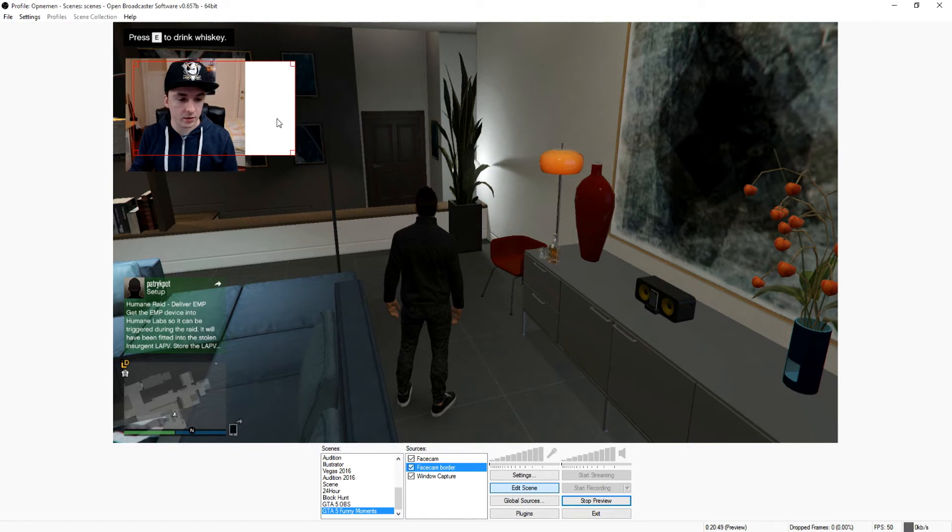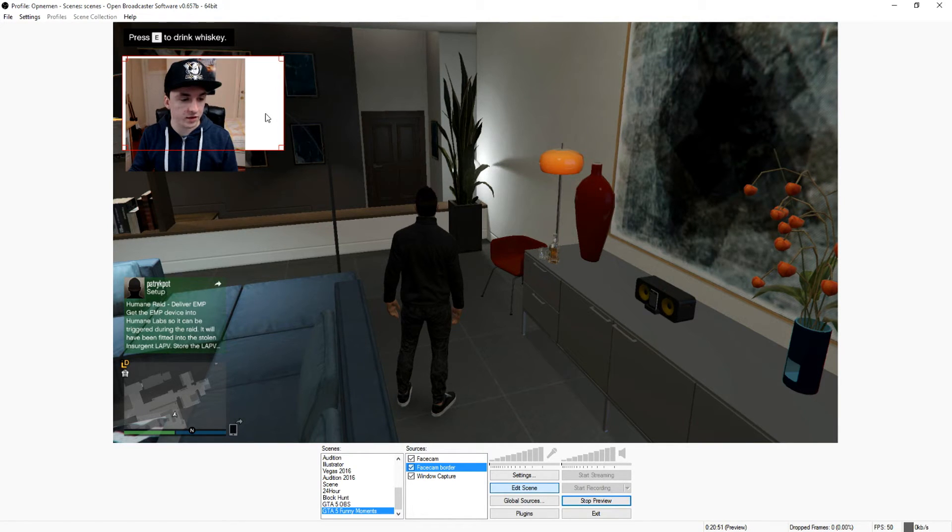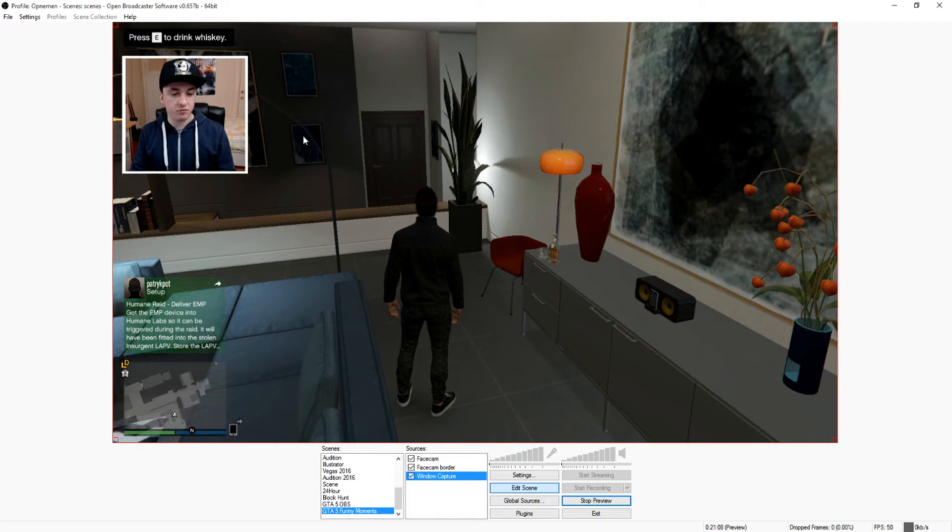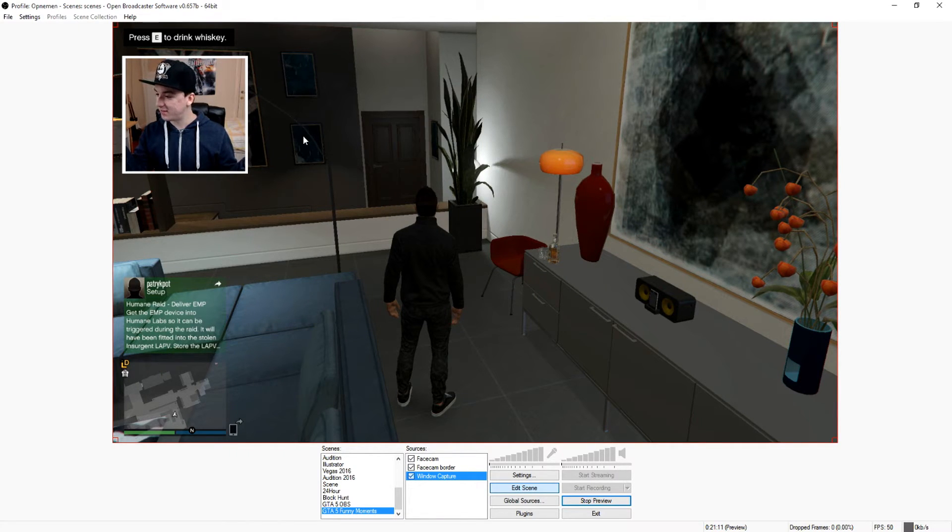Then basically what you want to do is pick your face cam border and adjust it around your face cam until you're happy with it. That's how simple it is, guys.